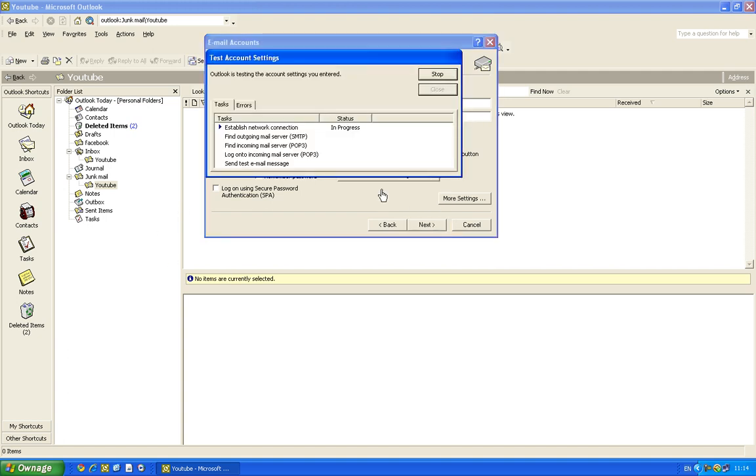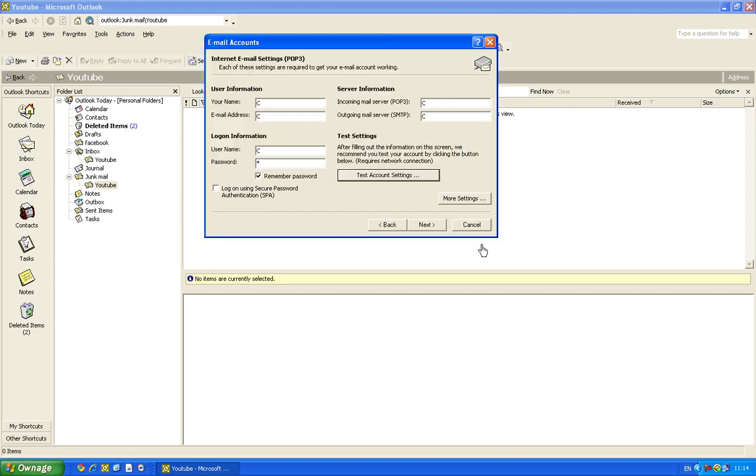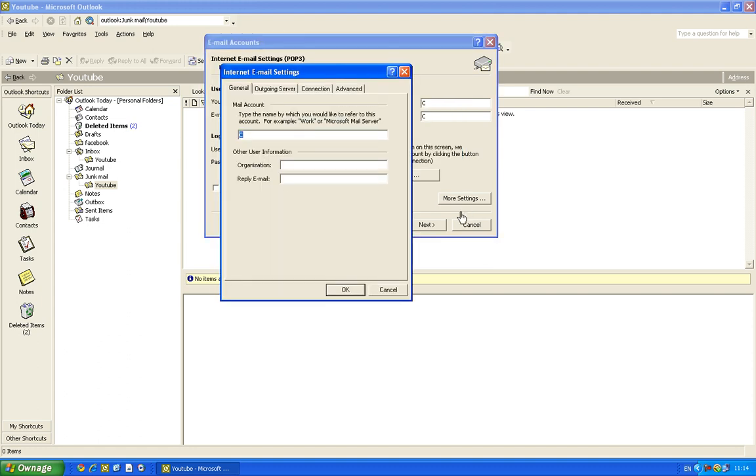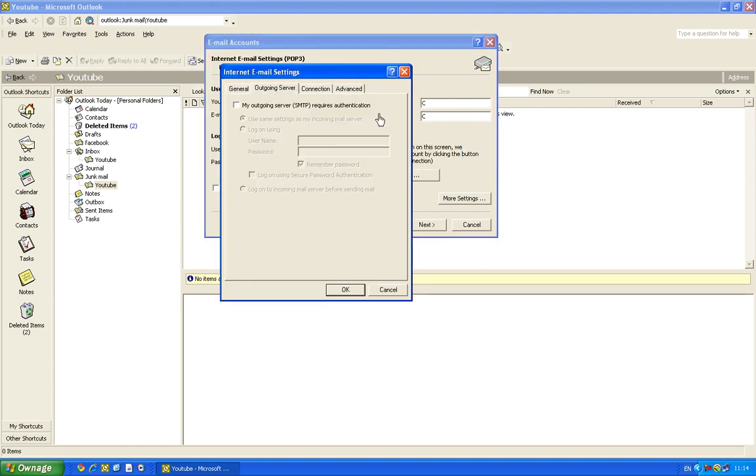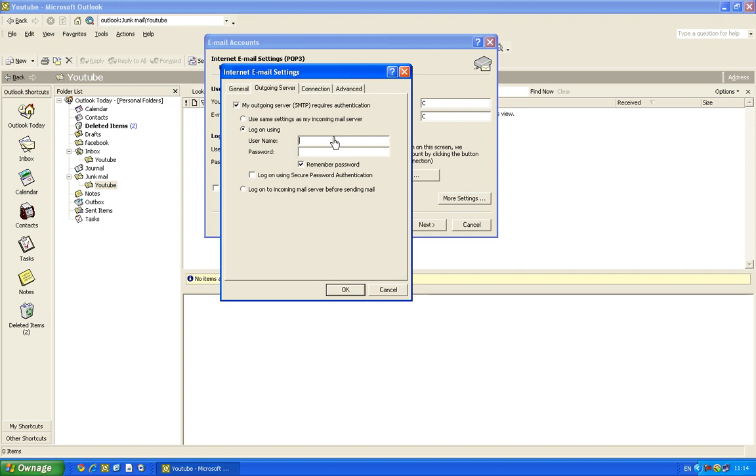Then you can test your account, obviously mine won't work because it's not real. And then you go More Settings and you need to log on using your username. So my username would be codrod and then my password.